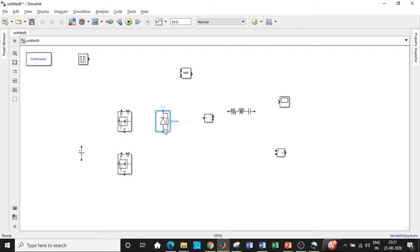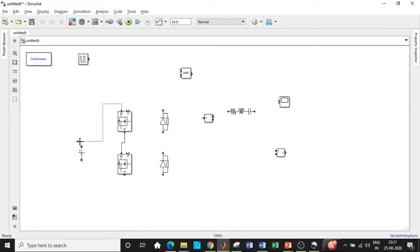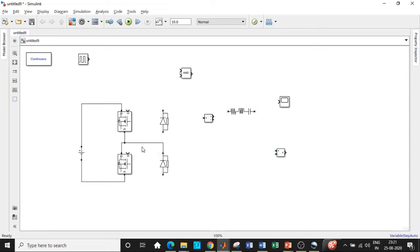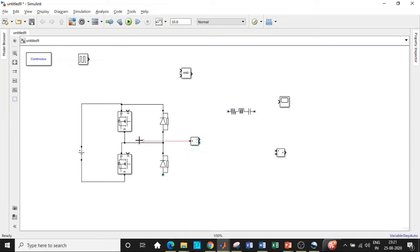The diode should be oriented in the upward direction. Once this is done, we will be connecting them in this particular fashion according to our circuit diagram. We'll be enclosing the circuit and connecting the blocks at the appropriate points. Be very careful — sometimes if you miss a connection, there are chances you will get wrong output. Usually people directly connect the current measurement block and miss the connection at this point, so be very careful with respect to that.